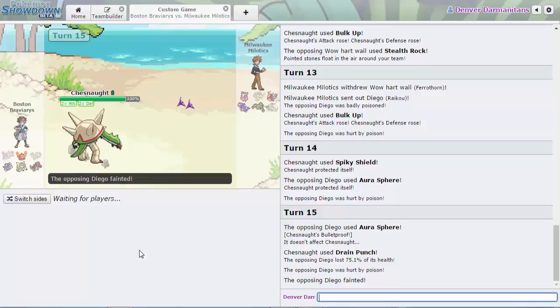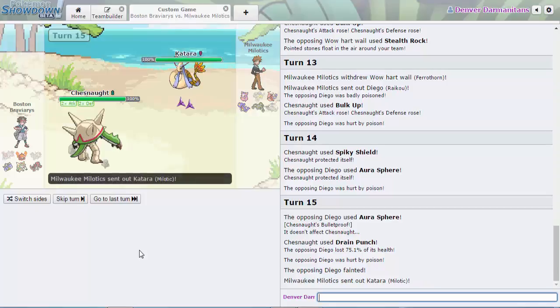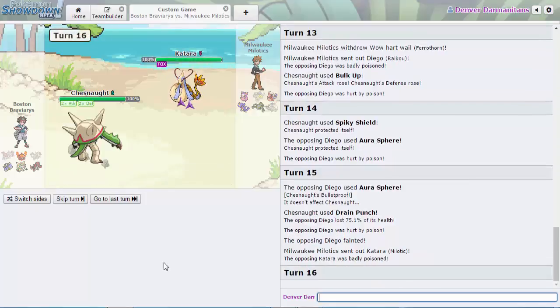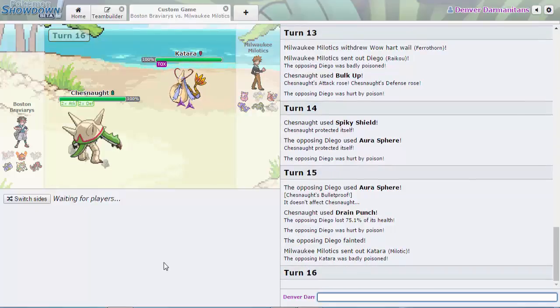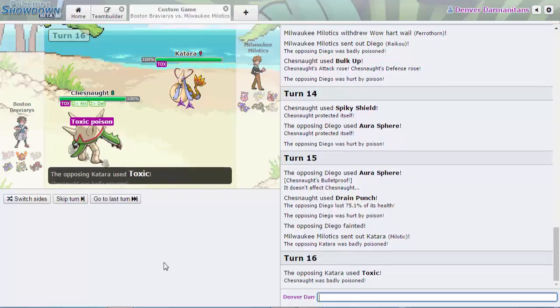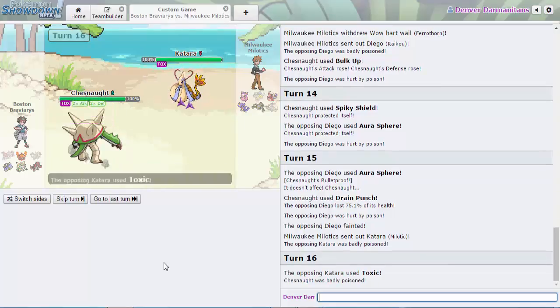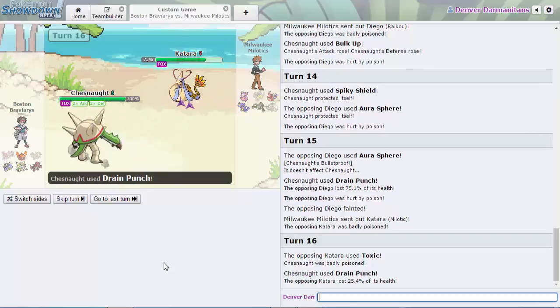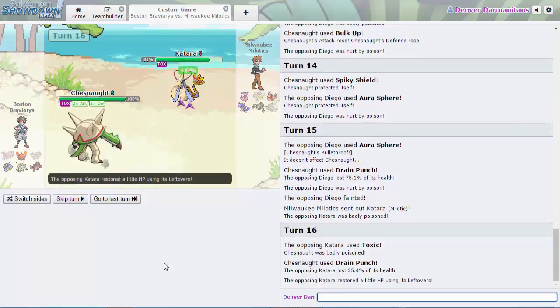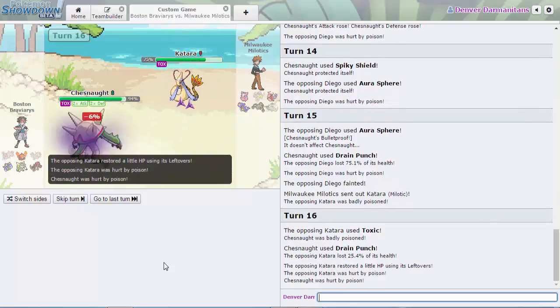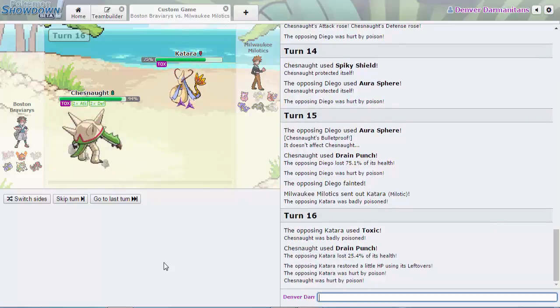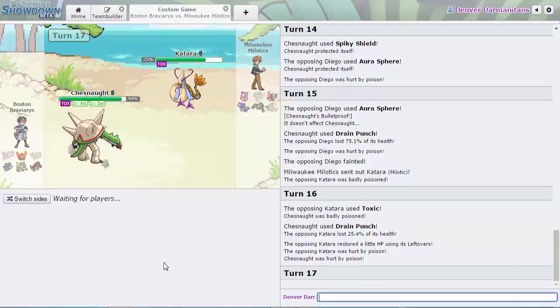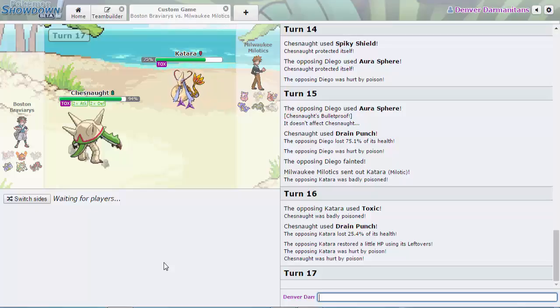Toxicroak comes in and gets Toxic. It does have Defense Up now with Marvel Scale probably and Chesnaught is put on the timer because now it's Toxic. Toxicroak can now safely switch out into Aromatisse who can now just be a cleric and do some stuff like aromatherapy.